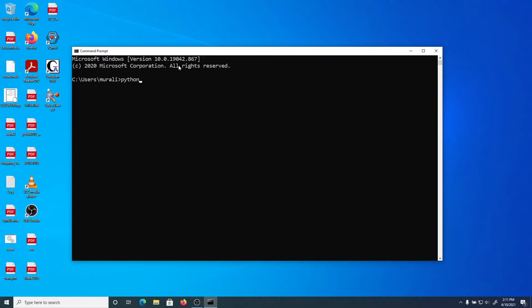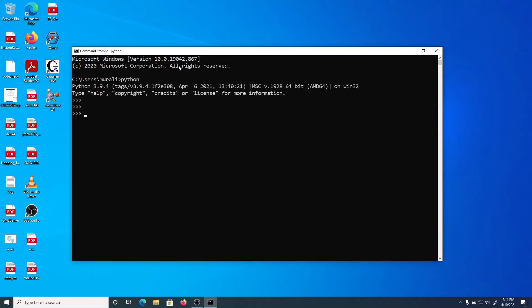I'm going to type in Python to make sure it's working. There we go. Let's do something - here's the command finding the sum of 2 plus 3. And let me make sure: 2 to the power of 16. At least 65,536 - great, we know it's good. To exit out of the Python shell, you can type 'exit' or 'quit' - either is fine. You can also hit Ctrl+Z.